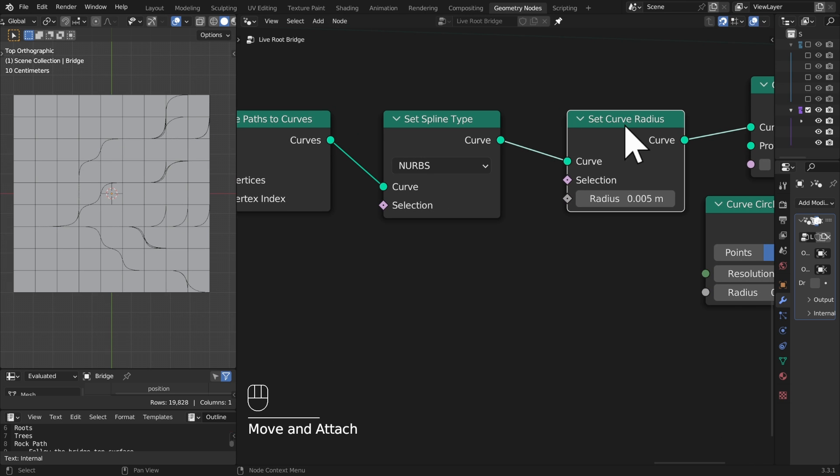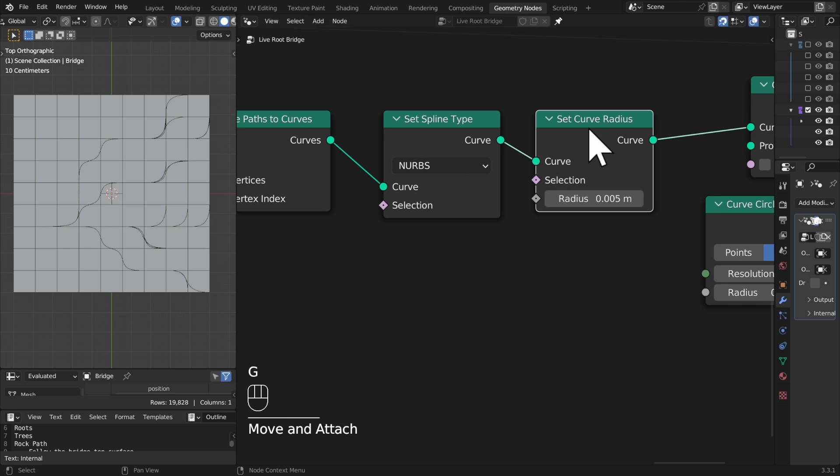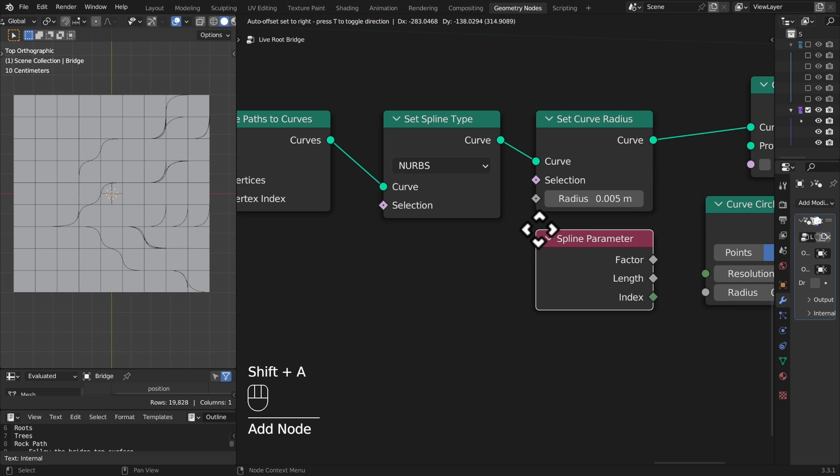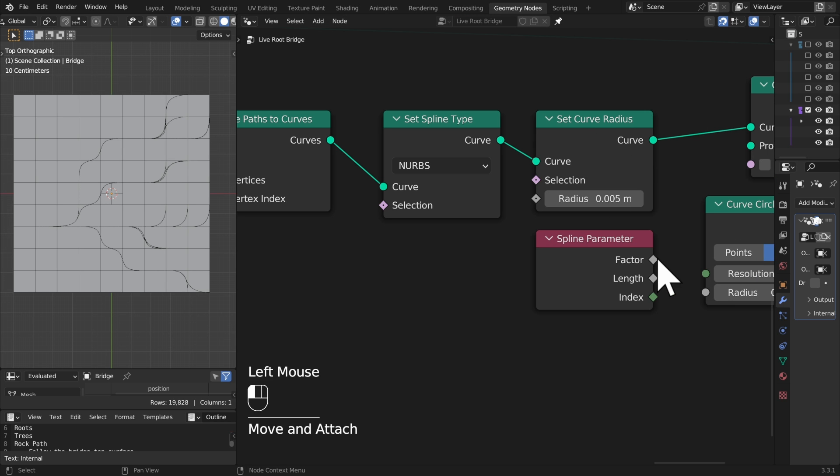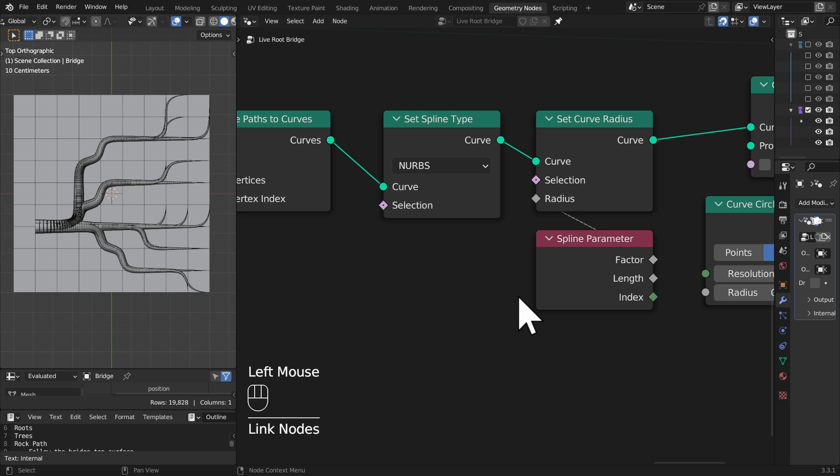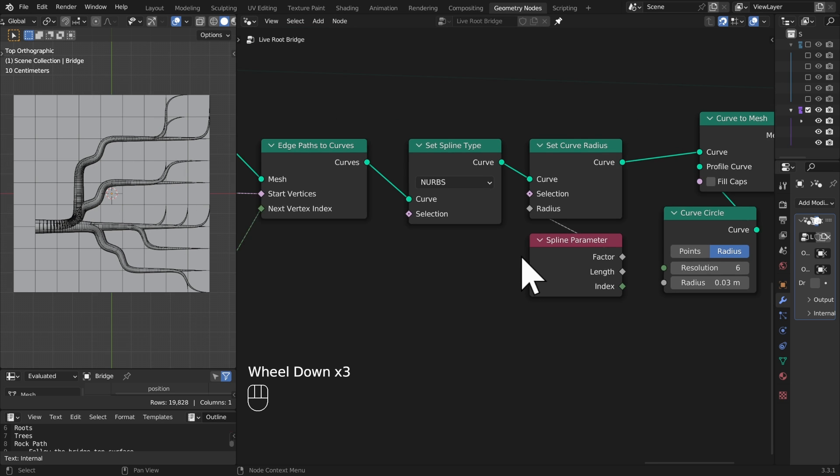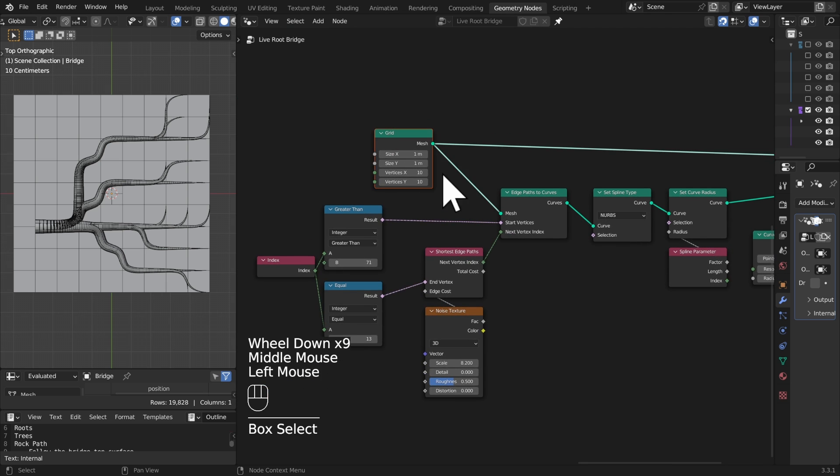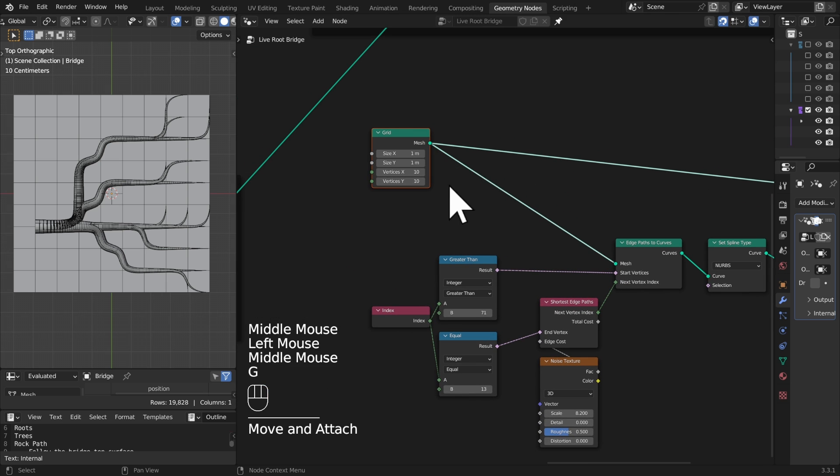How about we set the curve radius as well? Let's come in here and we will just use the spline parameter, so curve spline parameter. Let's just plug the factor in directly. There we go, again much more interesting going on there.